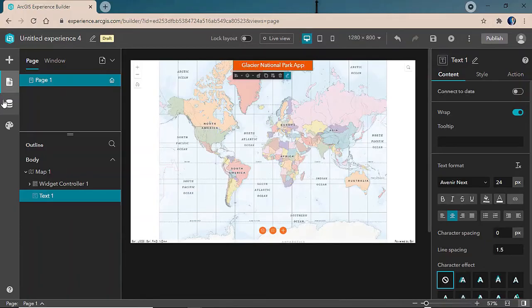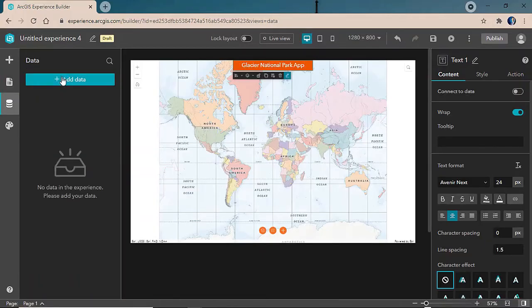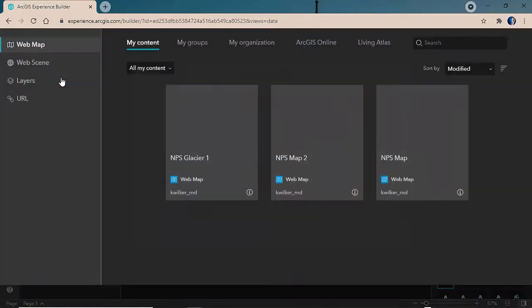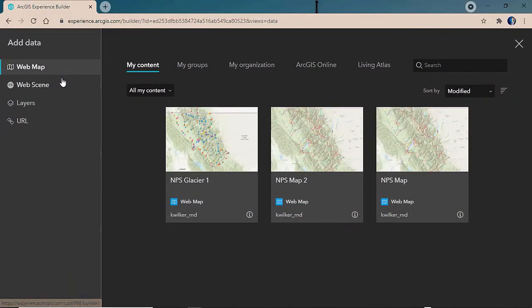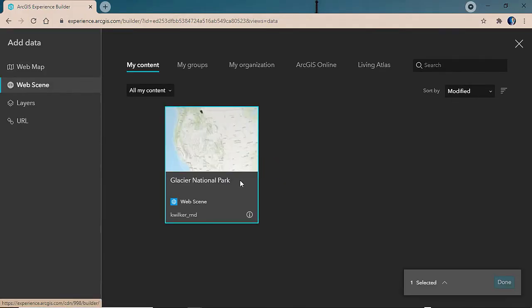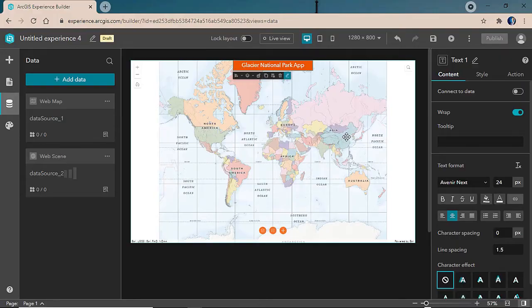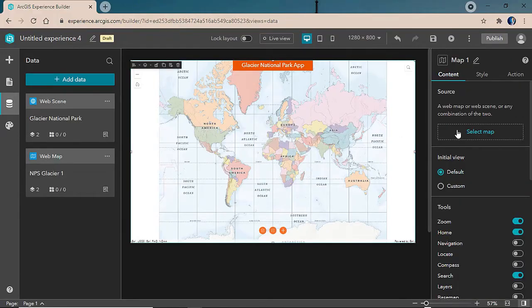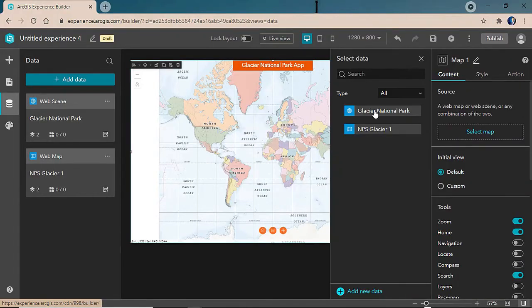Next, we'll go ahead and connect to our data sources. Because Experience Builder enables you to seamlessly transition between 2D and 3D data, we can bring in a 2D web map and 3D web scene and connect them both to our map widget.